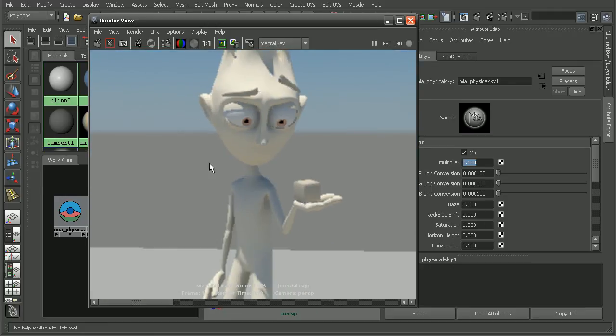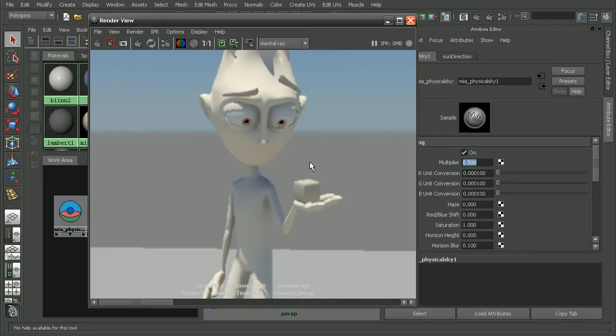Now because physical sun and sky does use final gathering, a lot of the settings are going to be based off the size of your scene. So the values that I use here may not be the values that you'd use in your particular project. But feel free to play around with some of the values to get the look that you need.